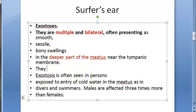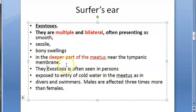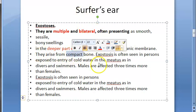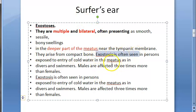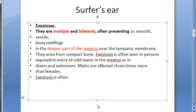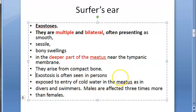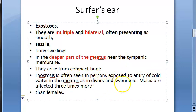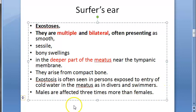These exostoses arise from compact bone. Exostosis is often seen in persons exposed to entry of cold water in the meatus, as in divers and swimmers. Males are affected three times more than females.